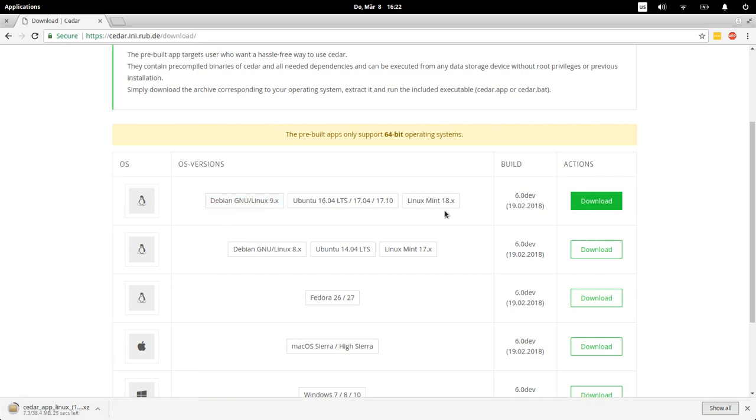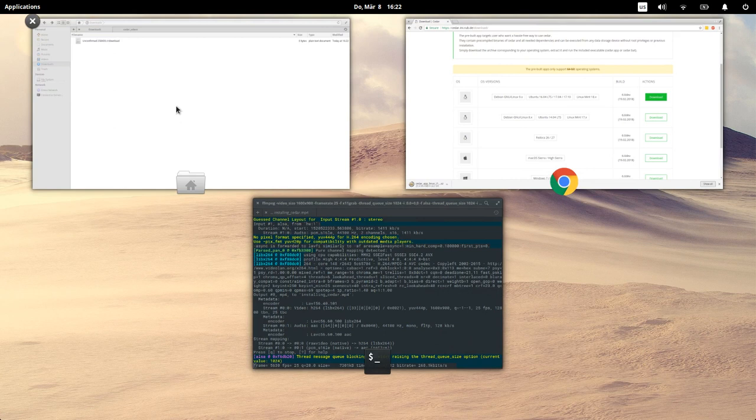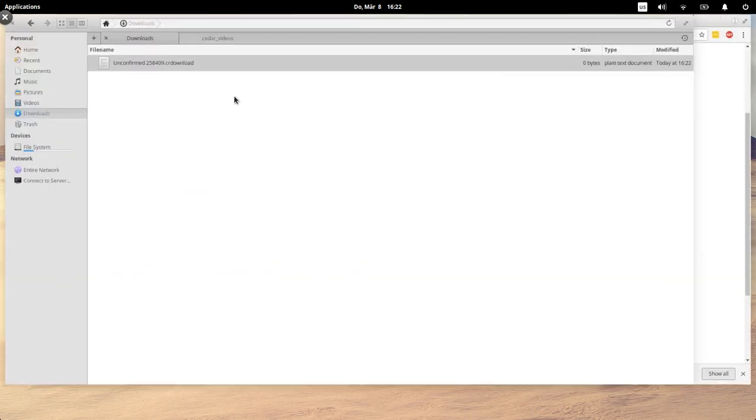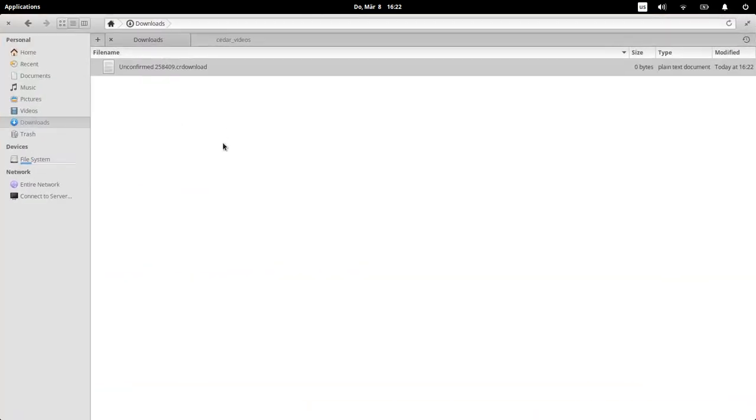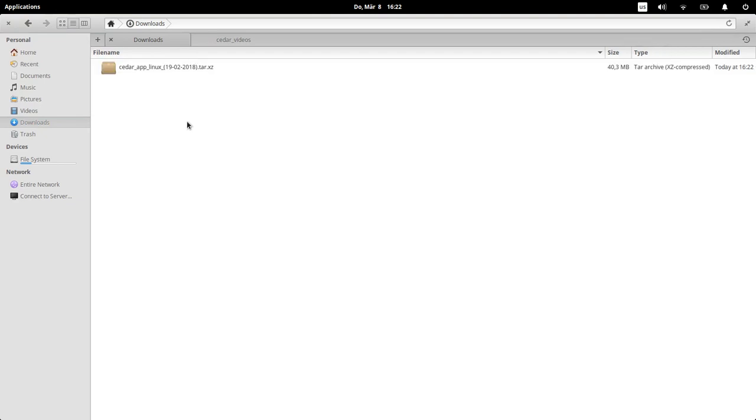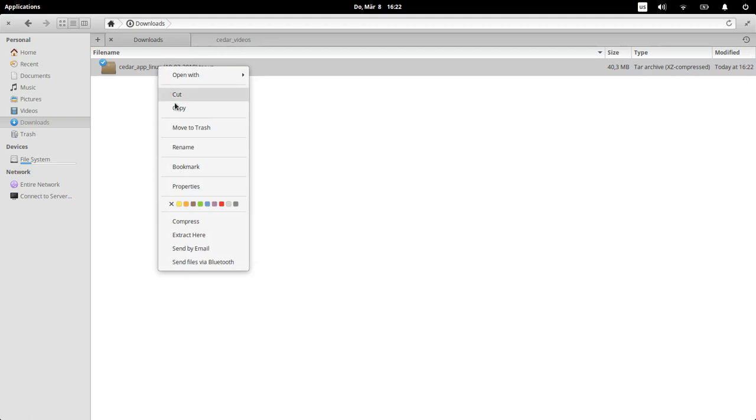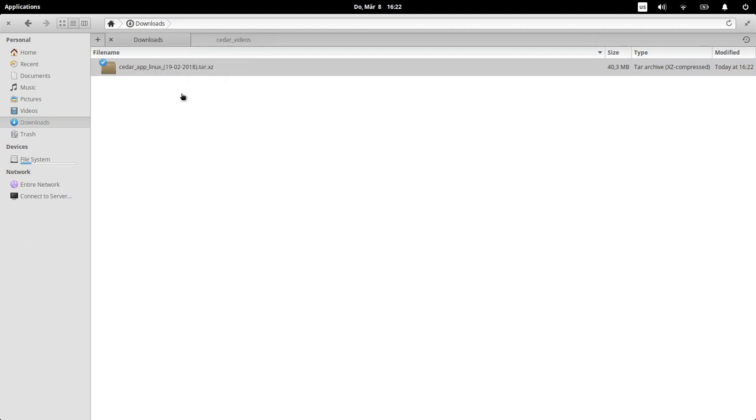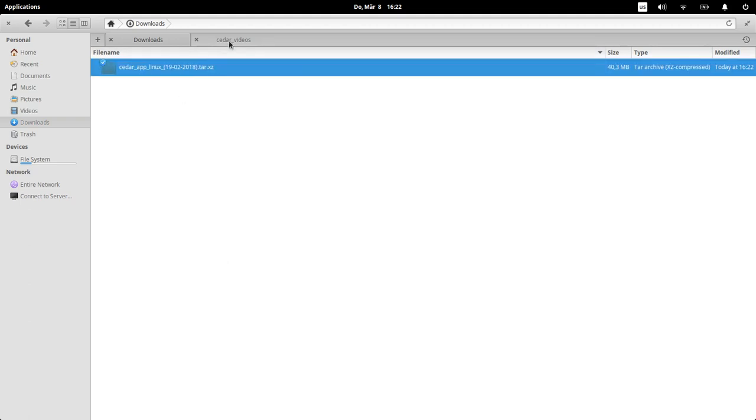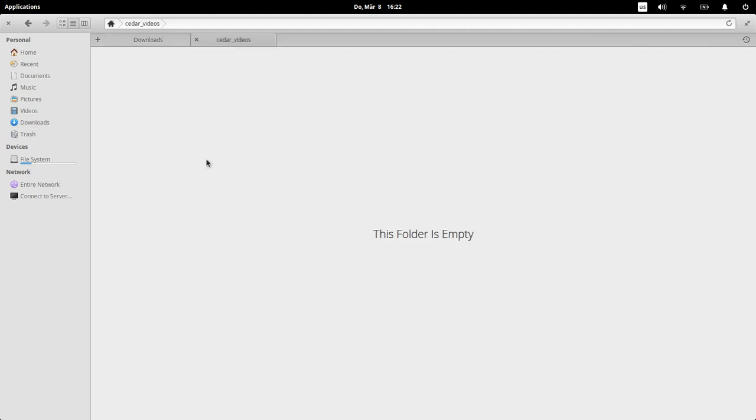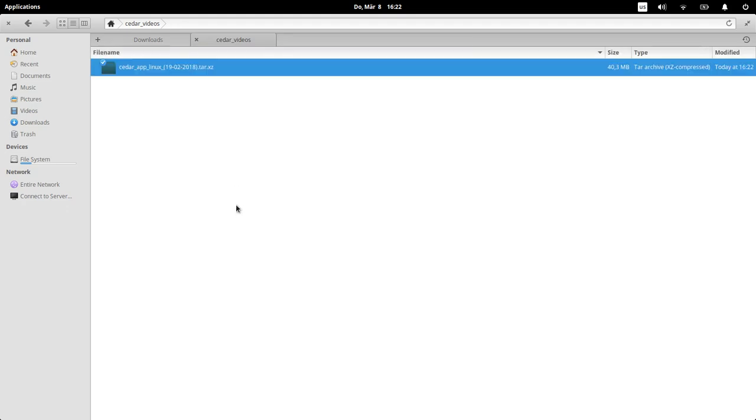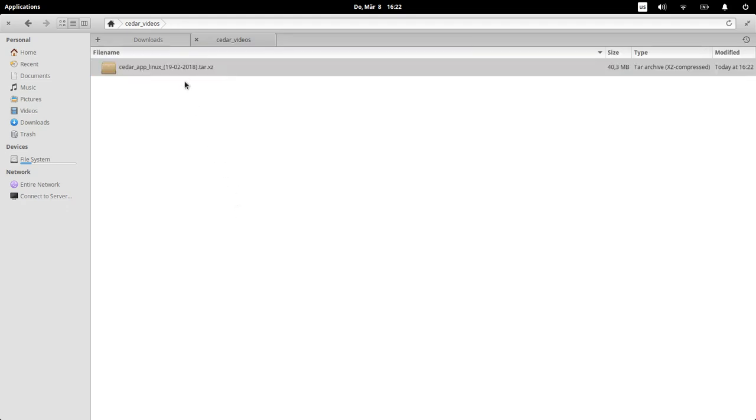This is taking a little bit of time. It will end up here in my downloads folder. Once it's done, there it is. So let's maybe copy this into some folder, doesn't really matter, put this here.